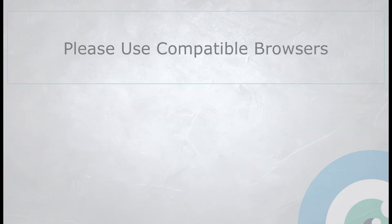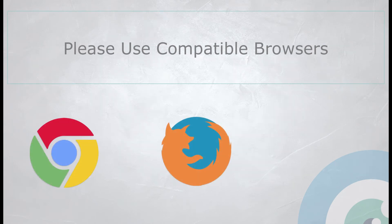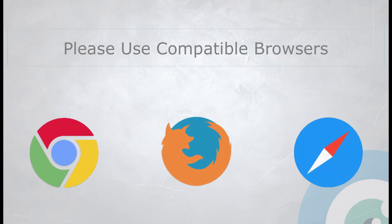Before we begin, please note that to access Remote EMDR, you must use Chrome, Firefox, or Safari browsers only.